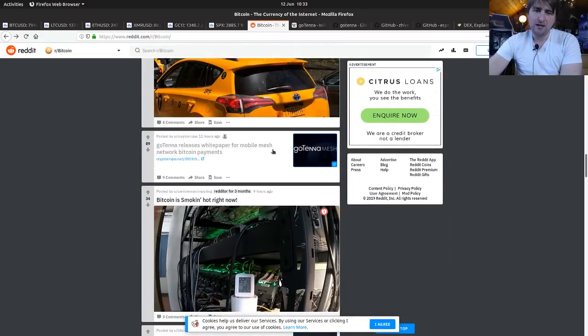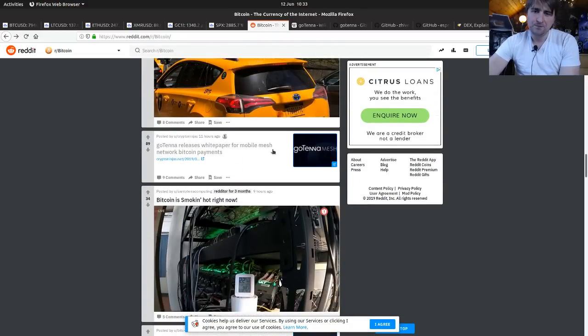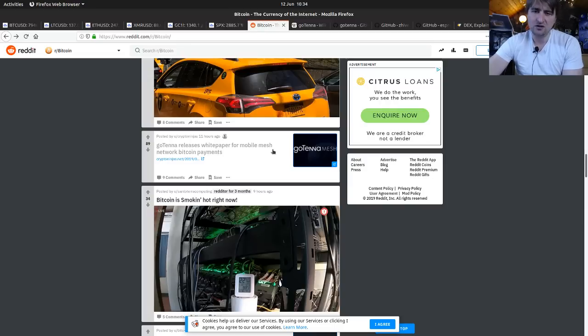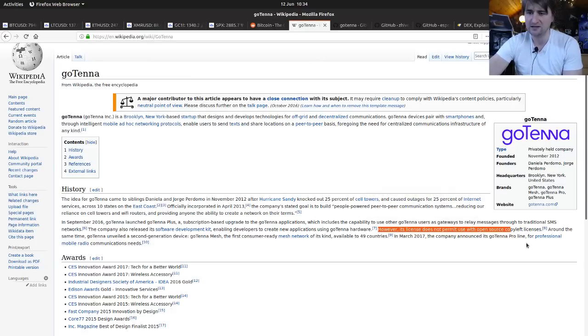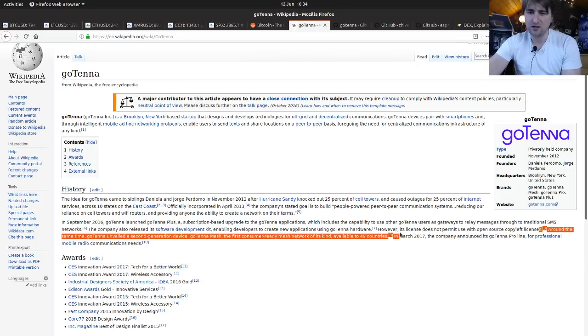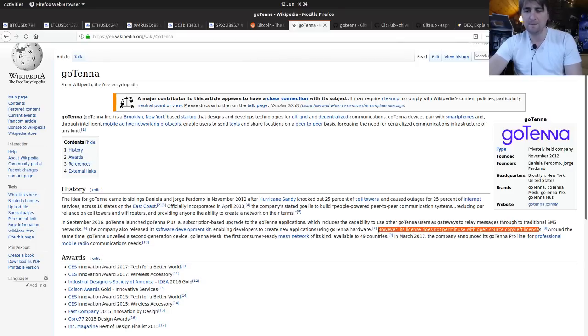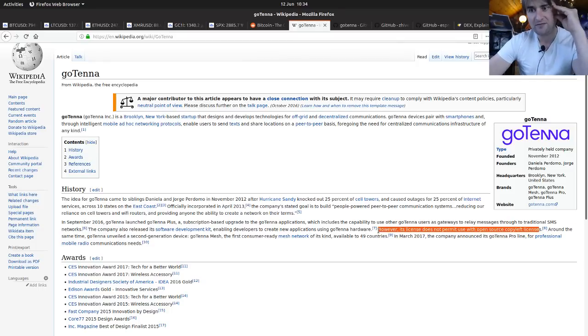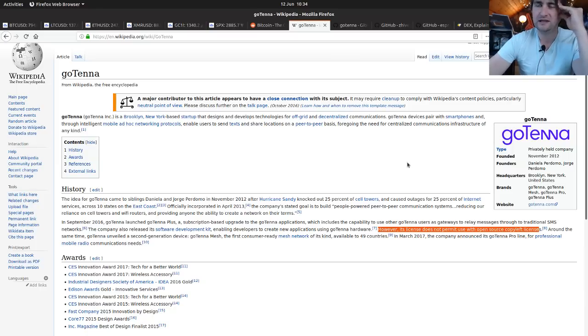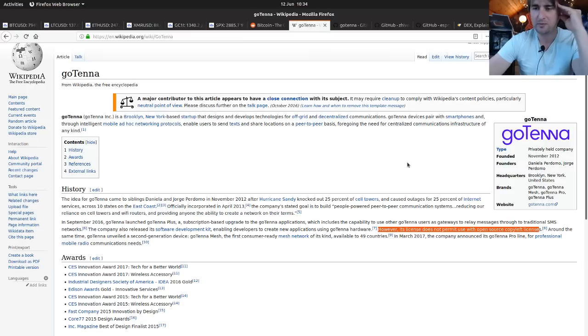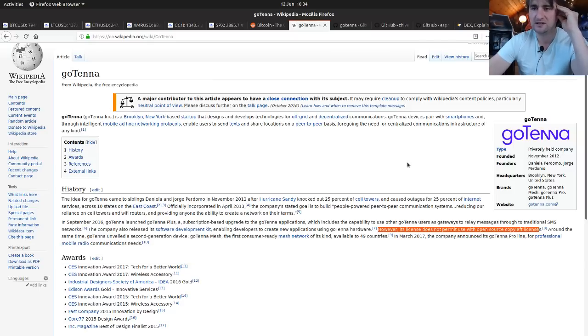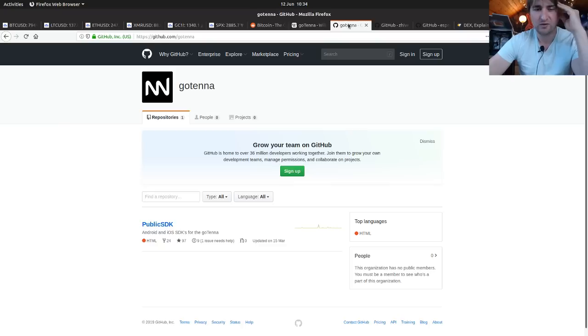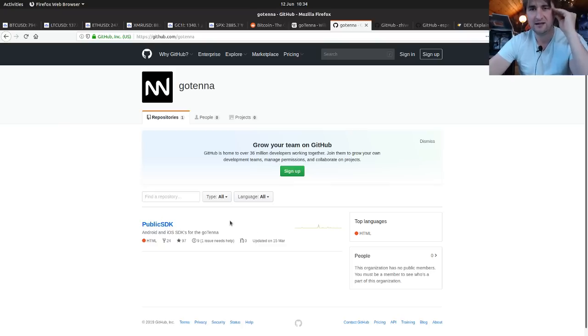Gotenna releases white paper for mobile on the mesh network, Bitcoin payments. I'm not that interested in Gotenna. They're a commercial company. Their products are overpriced and they're not very open source. Its license does not permit use with open source and copyleft licenses. Gotenna needs to sort that out. I'm surprised that the Bitcoin community have been as forgiving as they have. I'm not sure we should put that much trust in them really. If you look at their GitHub, it's pretty lame.